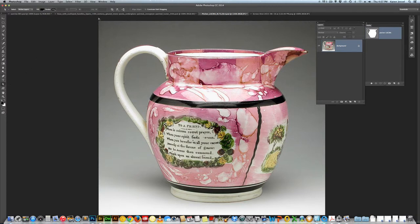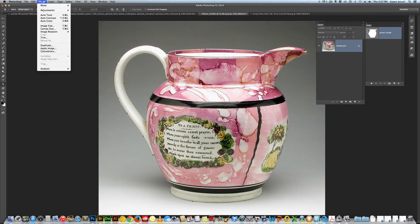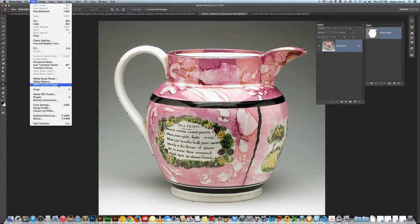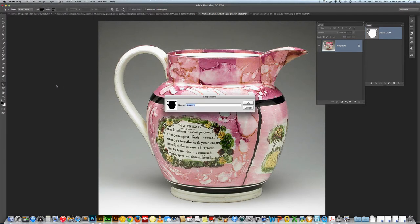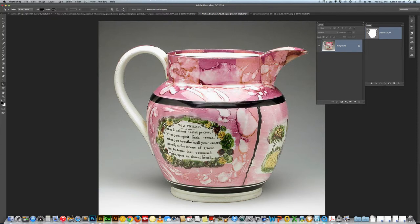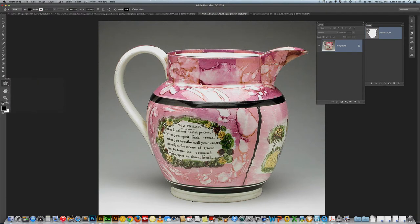I'm going to take my direct selection arrow and make sure all your anchor points are visible. I see a few things I could fix, but I'm not going to waste your time right now with that. Go to Edit > Define Custom Shape. I'm going to name it Pitcher LACMA so I'll remember. In the vector shapes, the last one is the custom shape tool.